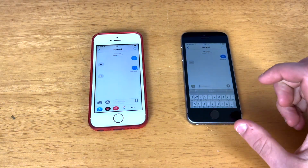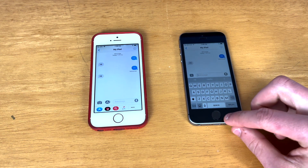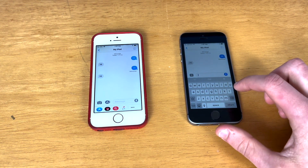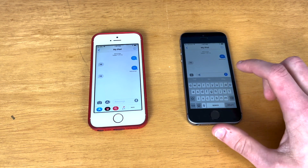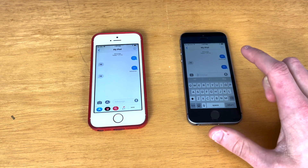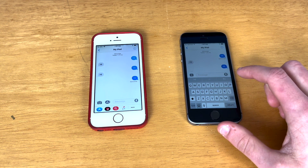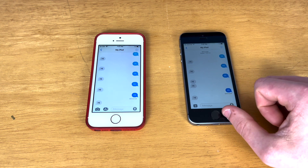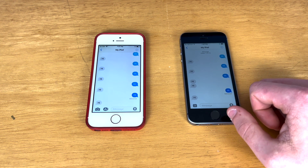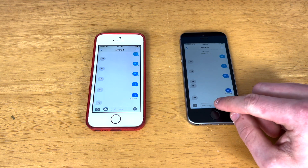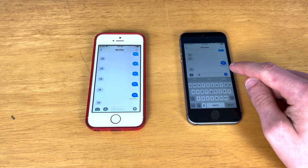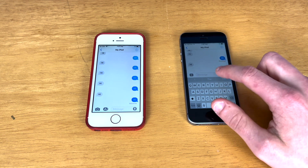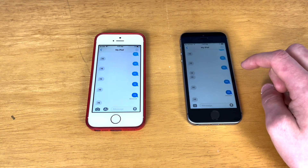Let's go ahead and test out iMessage. This is a bit of a weird situation — they're actually both on the same account, because I couldn't get it to connect to my phone number, which I usually do through iCloud. Even though it's a bit of a weird situation and they're technically texting themselves, iMessage does work on iOS 10.